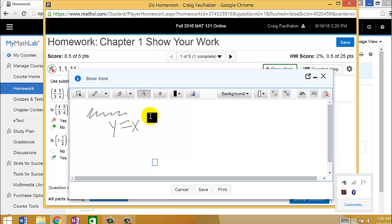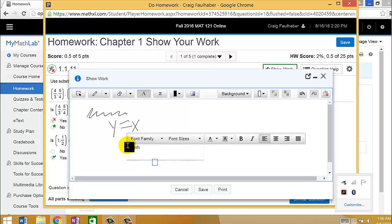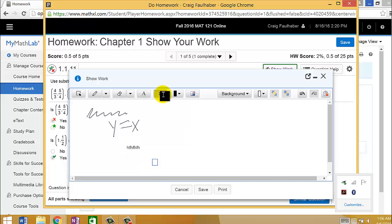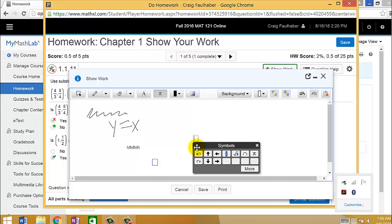You can type things in if you'd like. You have this equation editor that you can use. If you decide you want to use this equation editor, you can put in little fractions and square roots and that kind of stuff.